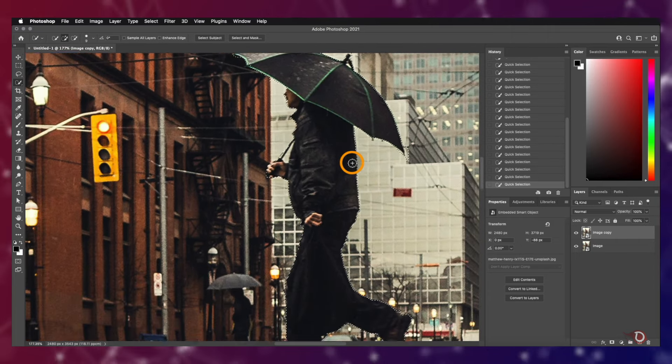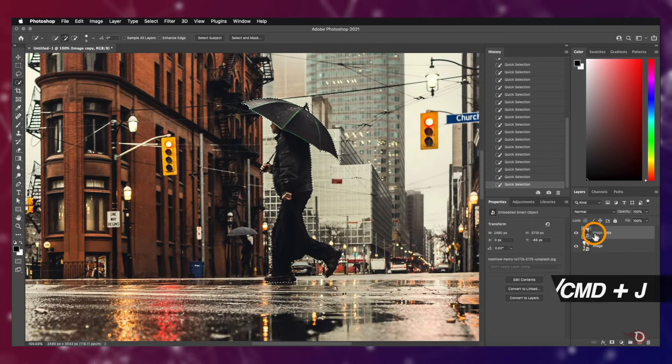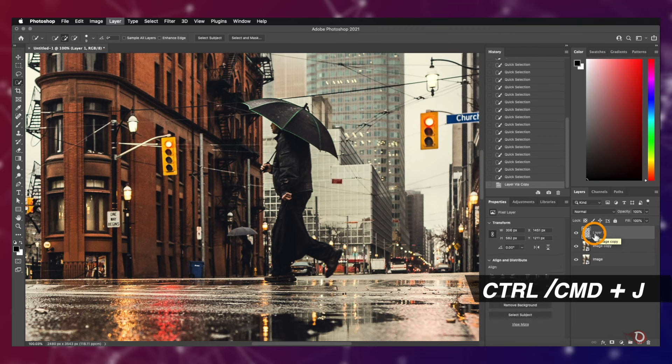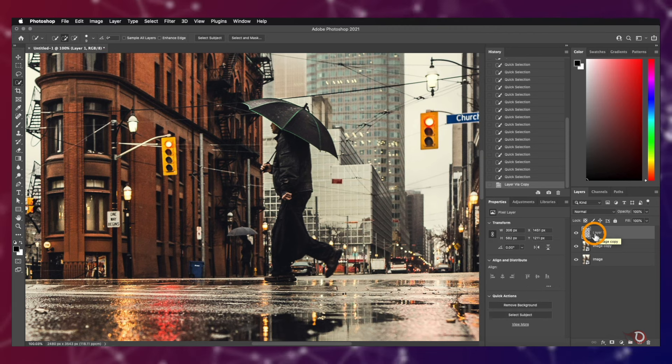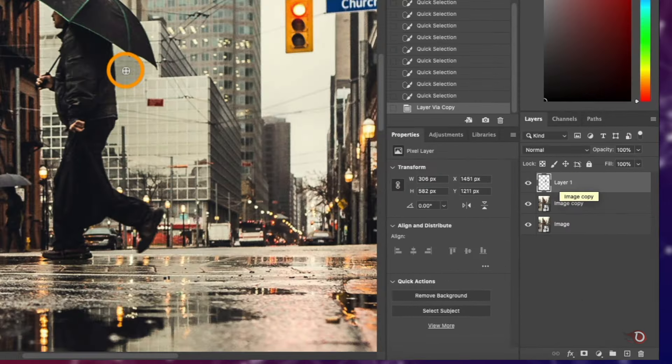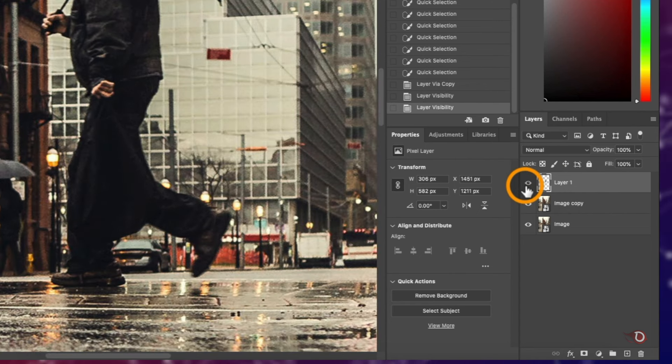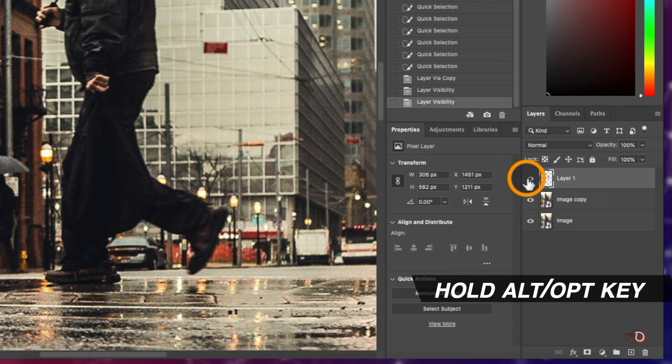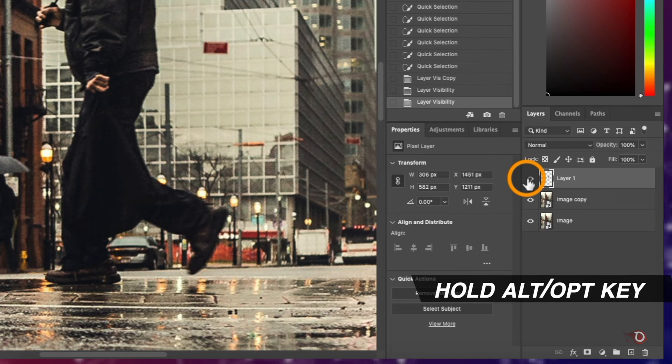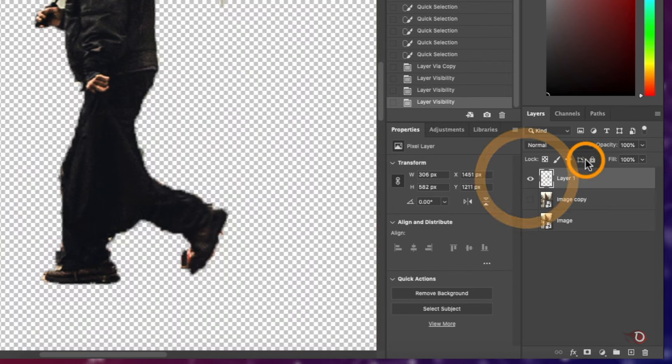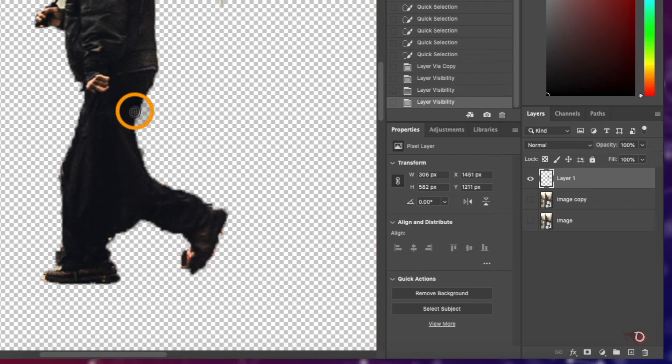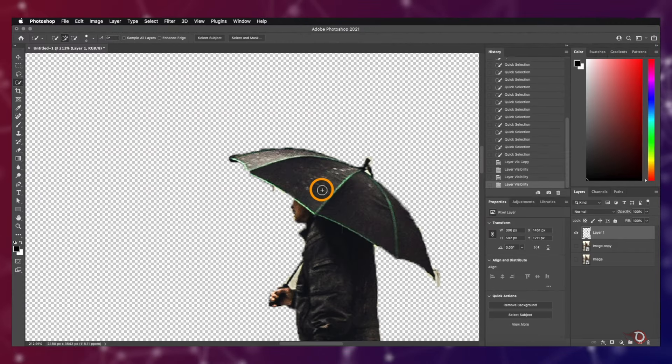When we're done with making the selection, we'll press Ctrl or Command J and now you'll notice a new layer has been created with only the subject we just selected. We'll now keep the visibility of the new layer turned on and turn off the other layers. I know many of you already know this trick, but those who don't: hold the Alt or Option key and click on the eye icon here and every other layer is turned off.